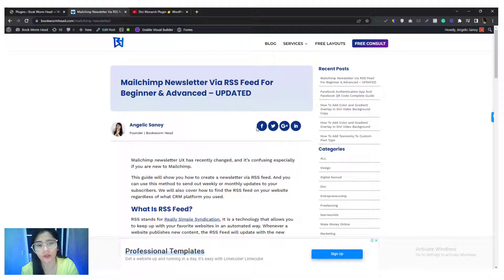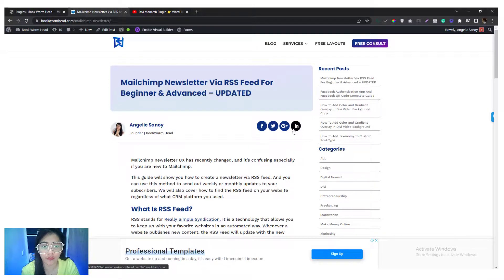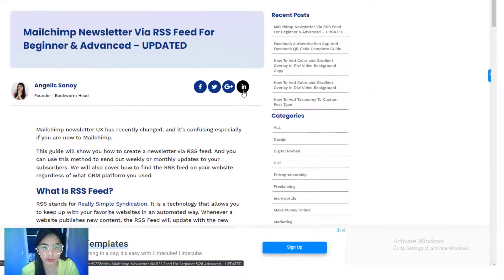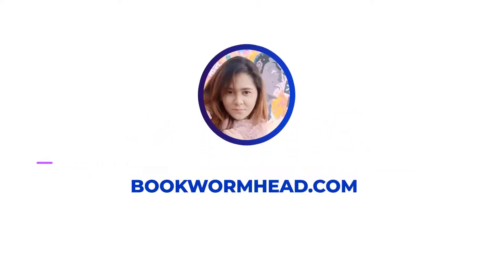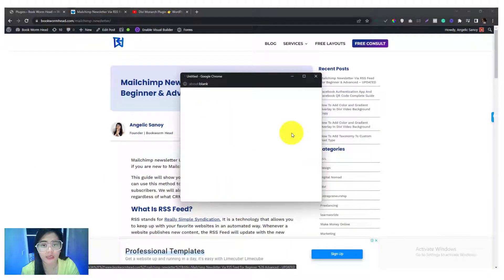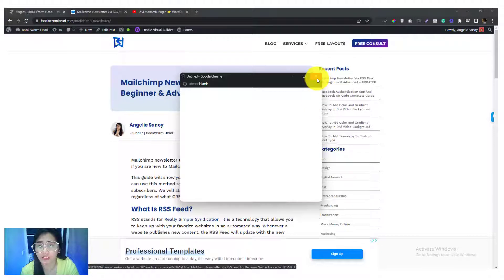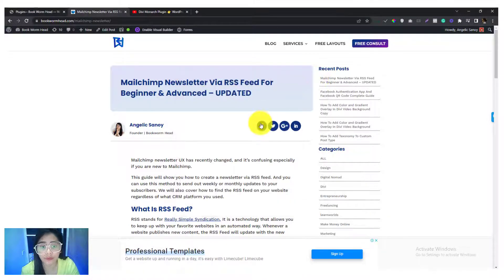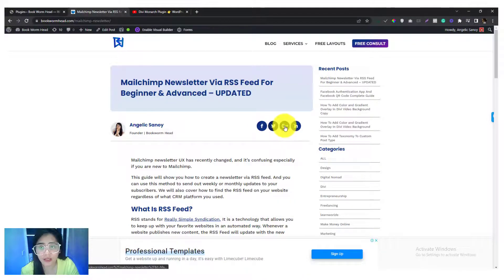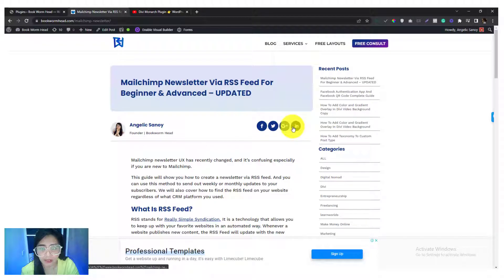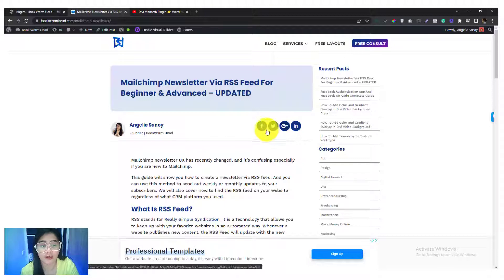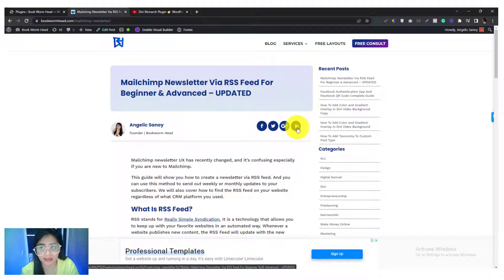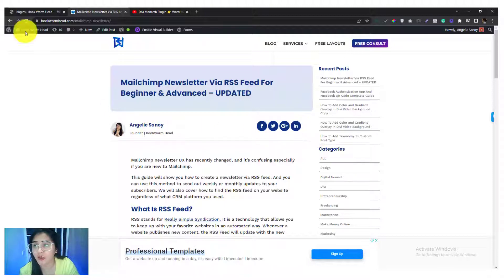I'm going to show you how you can come up with an inline social shares into your blogs. We will be using Monarch plugin, however this is not available by default in Monarch plugin but I'm going to show you how you can customize it to look like this.